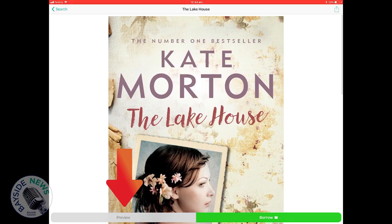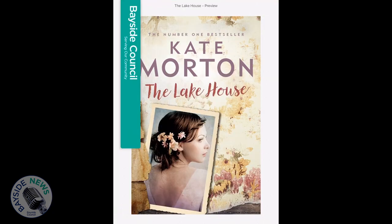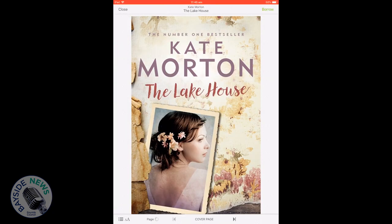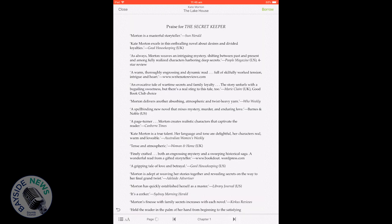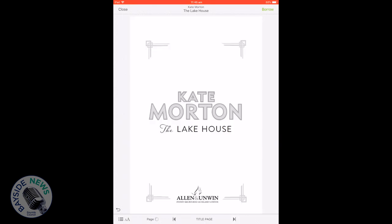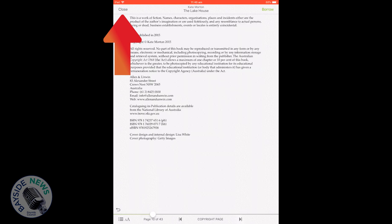To preview a book, click on the book image. On your next screen at the bottom, click preview to view the book's content page and a few chapters. To exit preview, double click on the book then click on close on the top left hand corner.